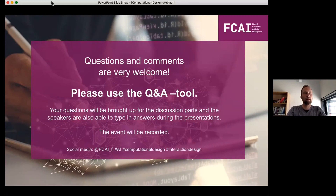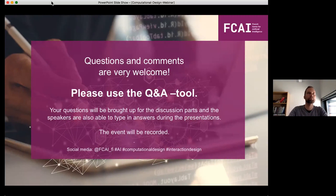I also want to remind that we're going to be recording this event — hopefully that's fine — but that doesn't mean that the discussions are recorded; we're going to record the talks themselves. If you're interested in following us, you'll find the Twitter handles here.